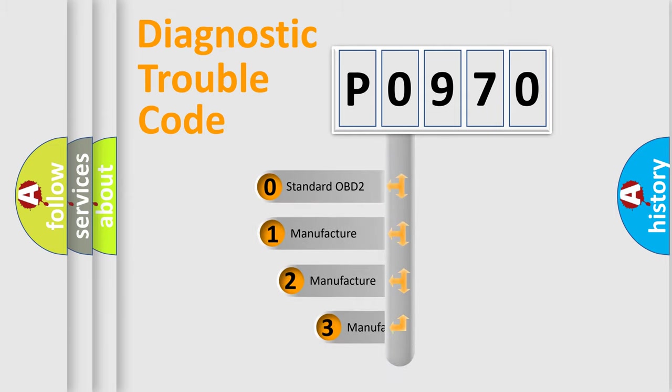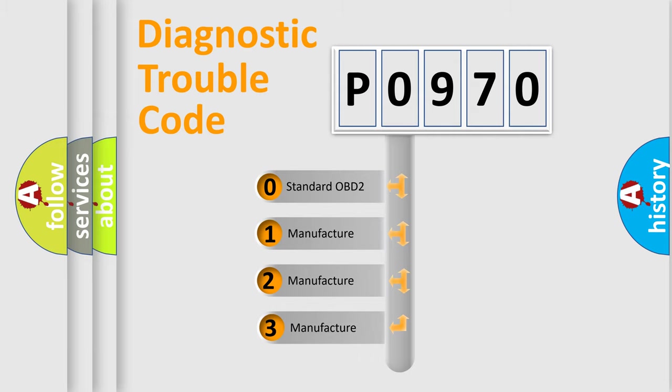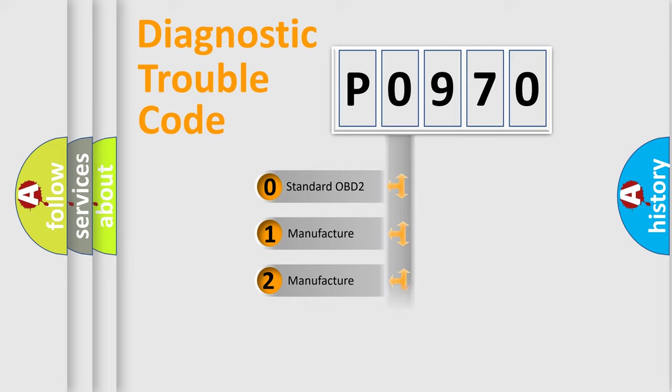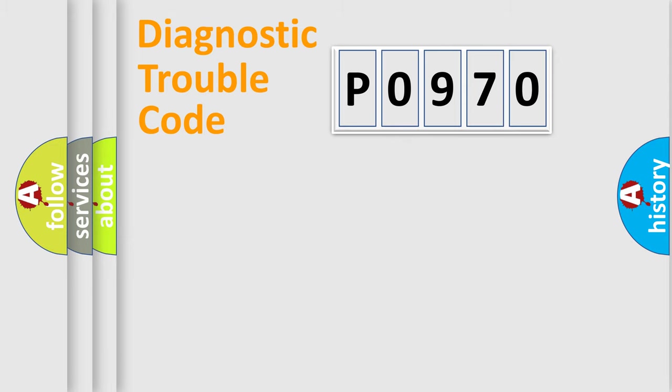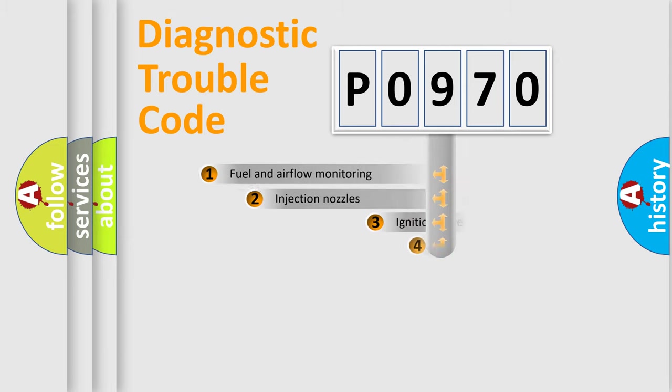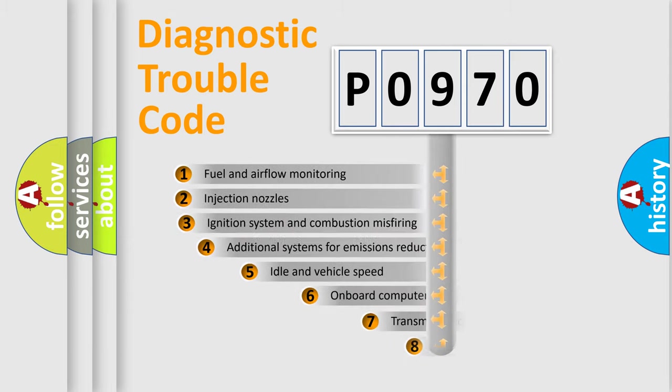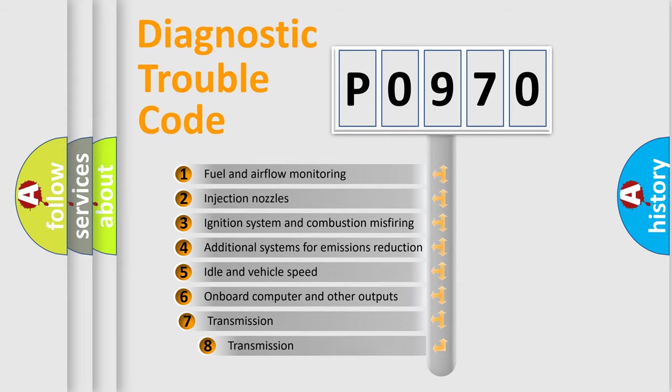If the second character is expressed as zero, it is a standardized error. In the case of numbers 1, 2, 3 it is a more precise expression of the car-specific error.